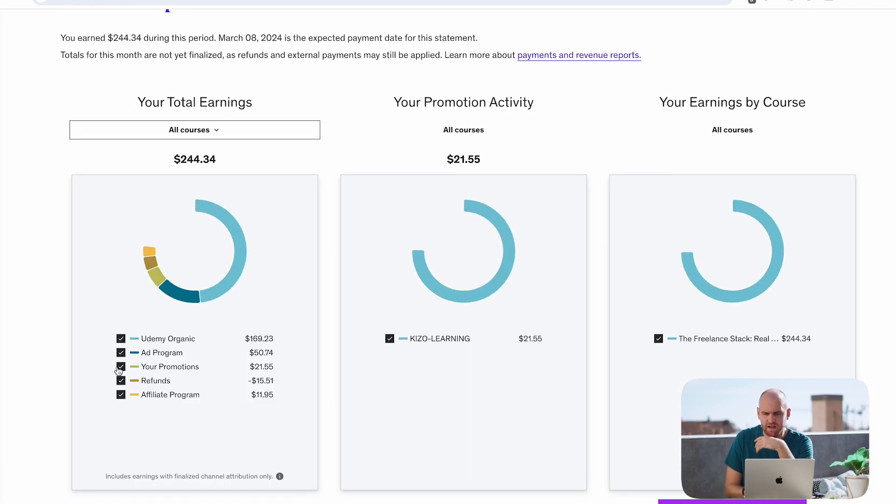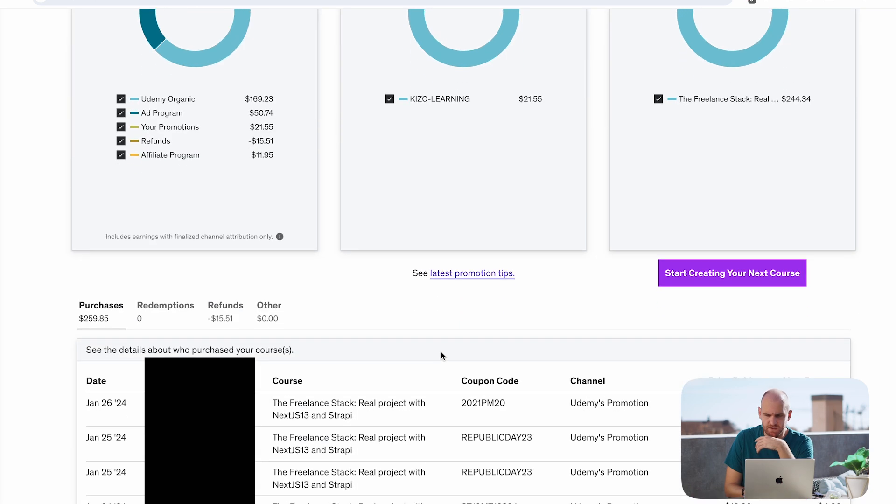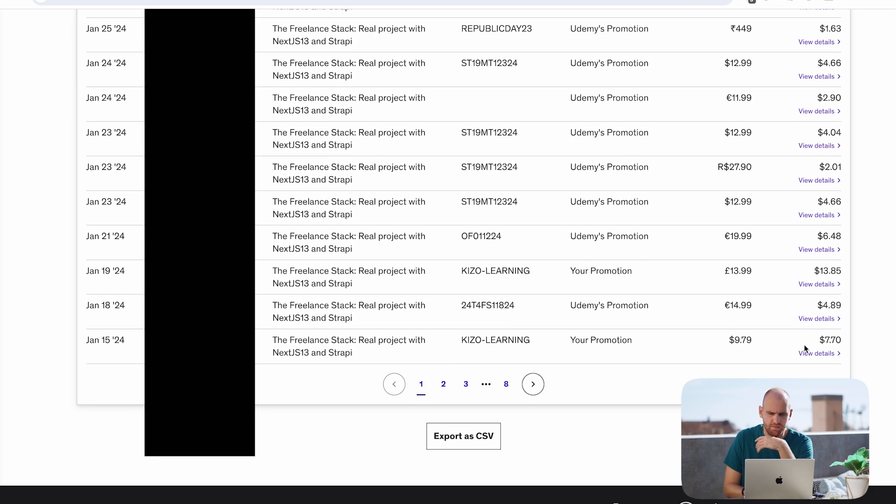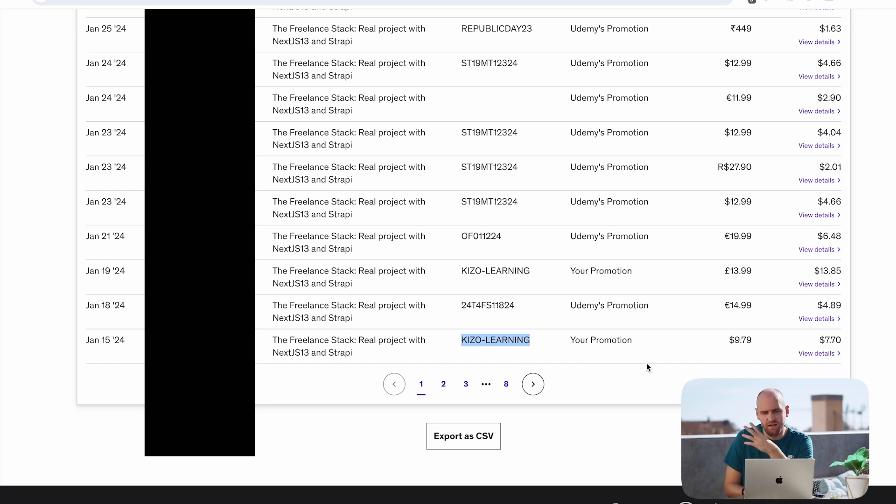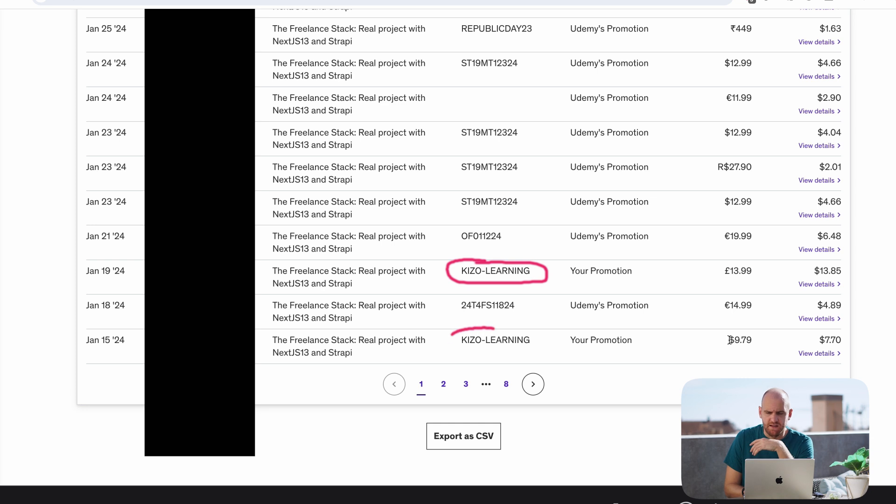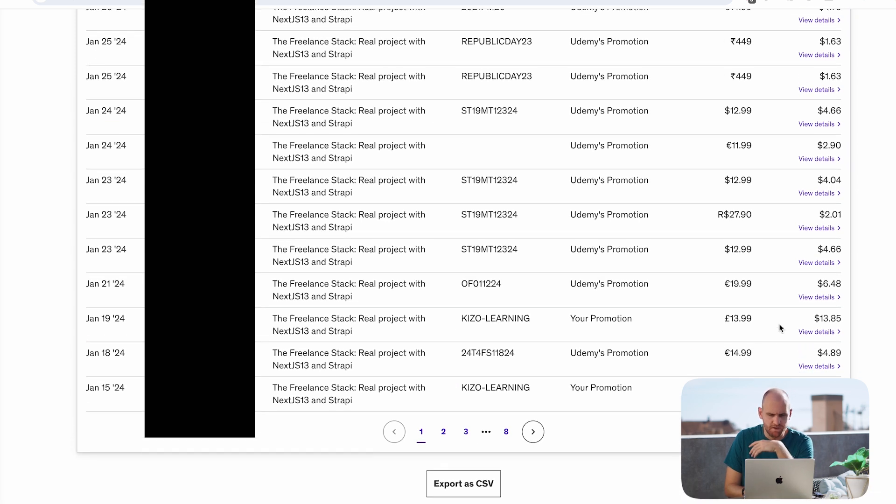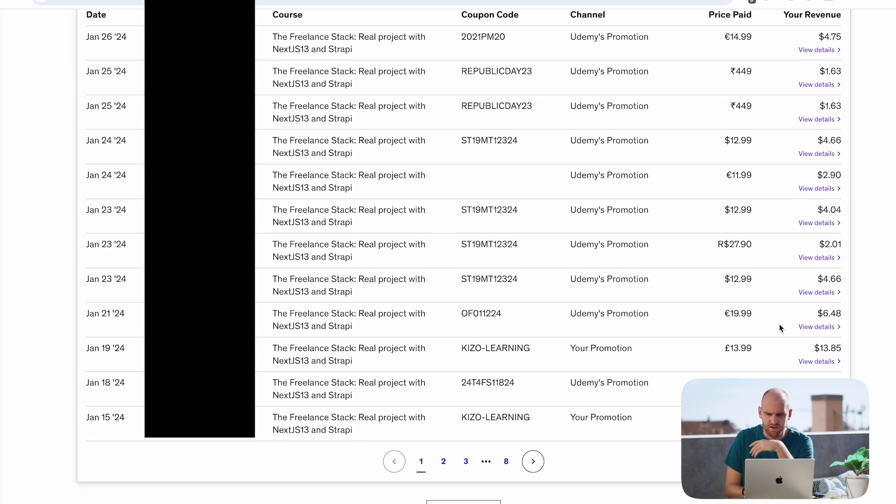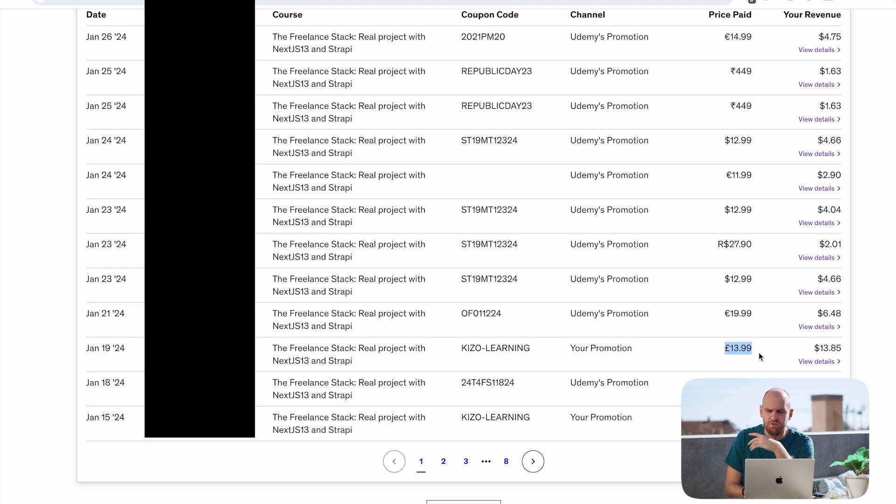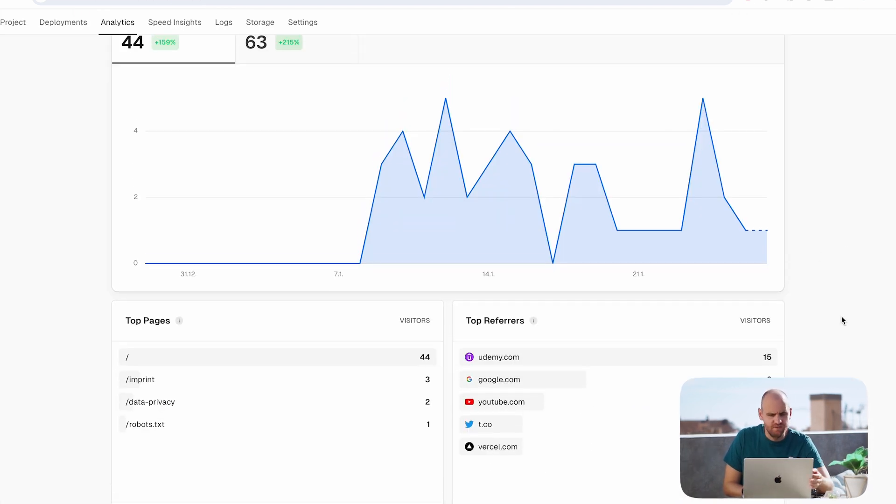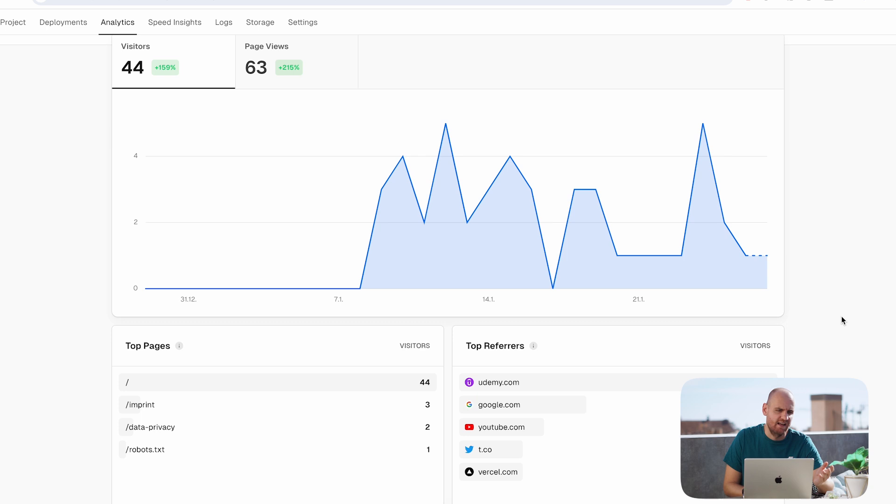But the good news is that I did actually end up making two sales through the new website, so some people buy through it. It's the coolest thing ever because you see here that somebody used the Kiesel Learning voucher, which is the one that is on the Kiesel Learning website. They spent $9.79 and from that I got $7.70, which is a lot more than I would usually get. Similarly, somebody bought it from the UK for £13.99 and I received $13.85.